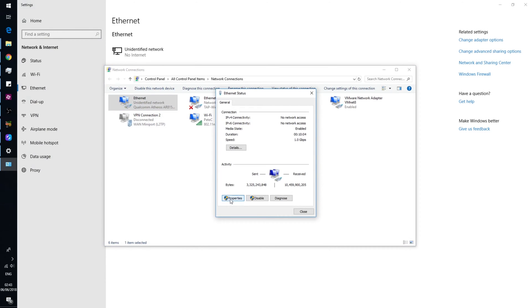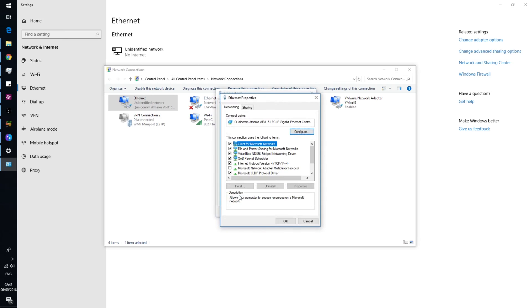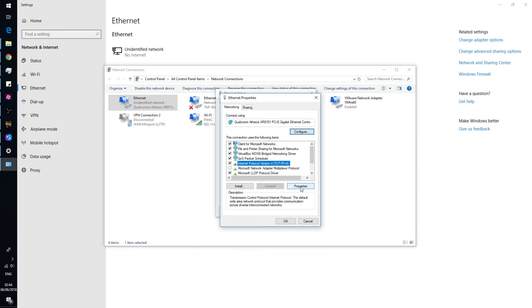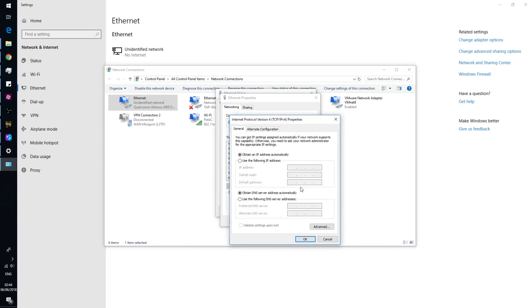Press properties, find Internet Protocol Version 4 (TCP/IPv4), press on that, then properties again. Now we need to set an IP address within the range of the Netgear product.